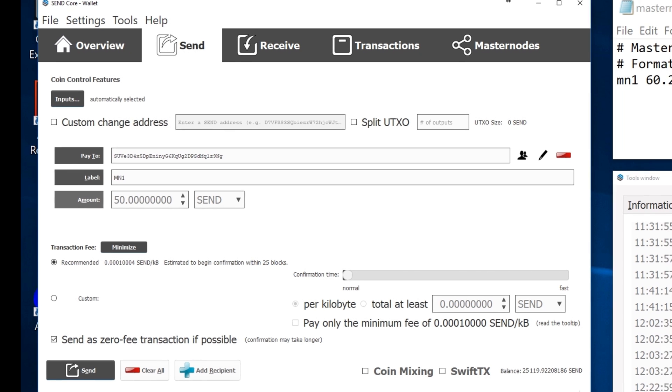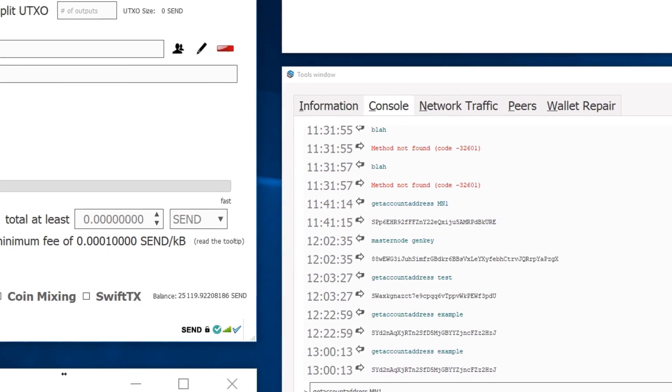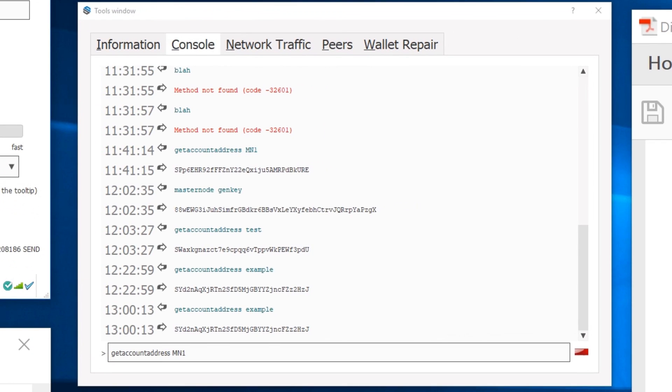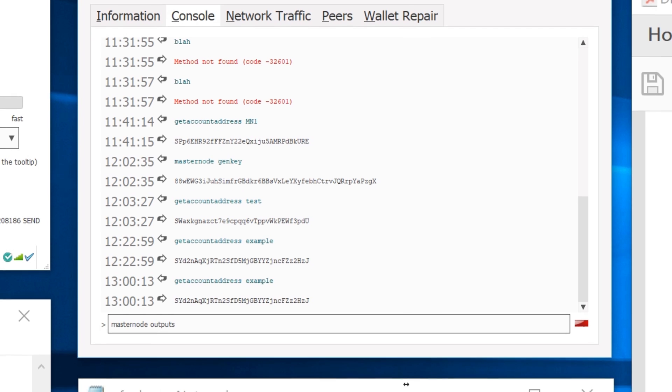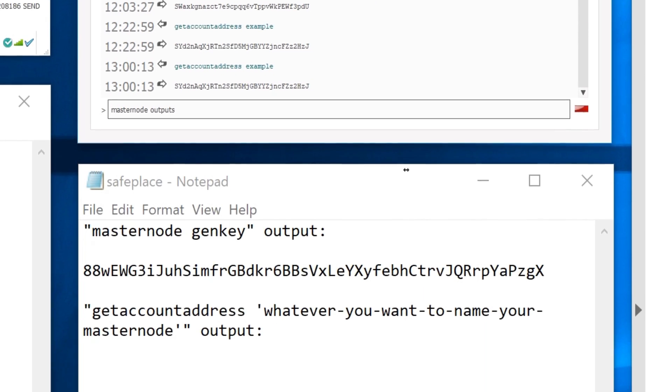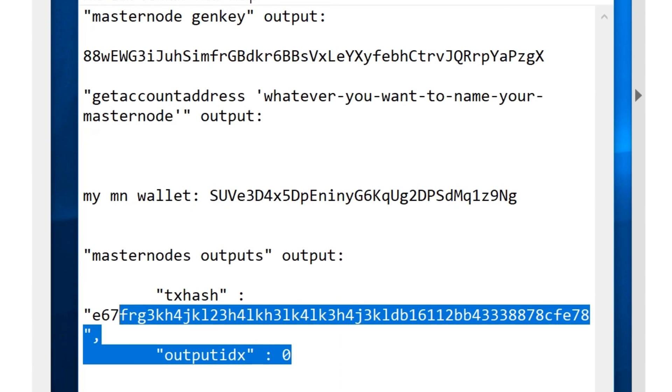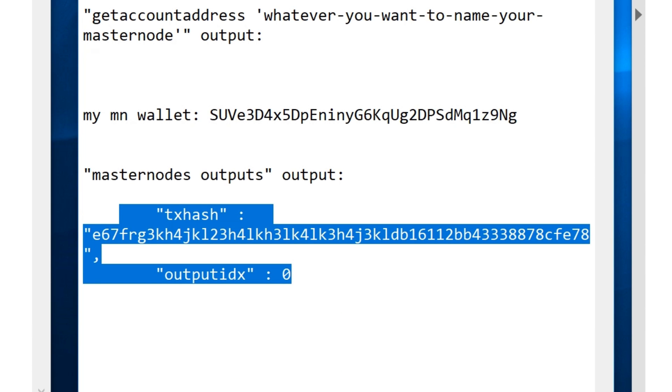After that, go to the debug console, type in masternode outputs. Hit that, then it'll go ahead and come up with something like this. If you only have one masternode, if you didn't send up anything on a VPS or anything like that, you'll just have this one.